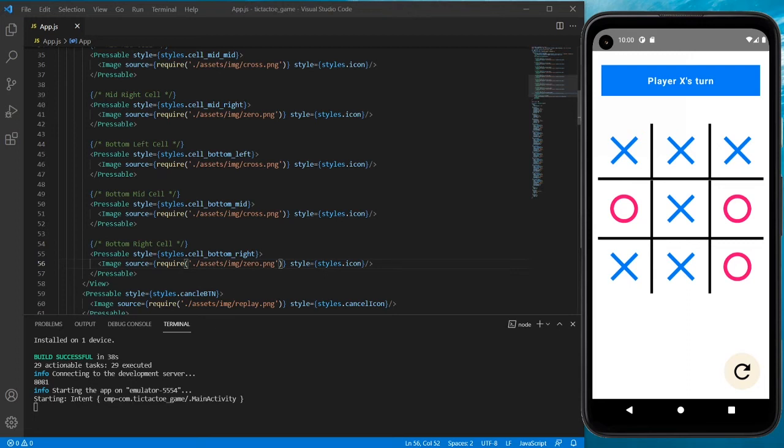Welcome back guys to Part 2 of the tic-tac-toe tutorial. In this tutorial we will be completing our logic part to make sure the game is working fine. If you haven't watched Part 1, I would recommend watching it first — the link is in the description.